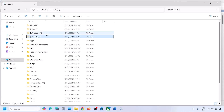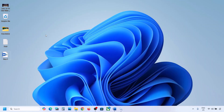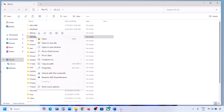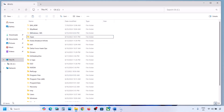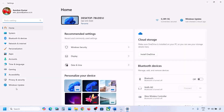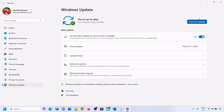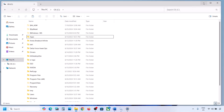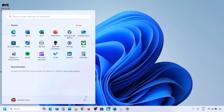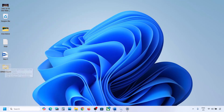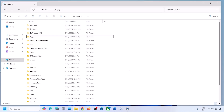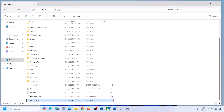If you have the WinReAgent folder, copy it and paste it to the Desktop as a backup. Once you have a backup, delete the original folder. Then open Windows Settings and update your Windows 11. Once the update is complete, restart your computer. After the system restart, you can put the folder back to the C drive.